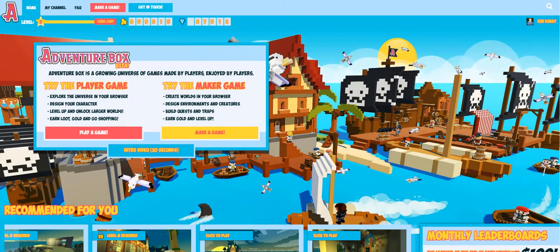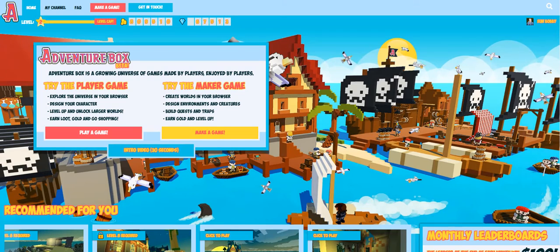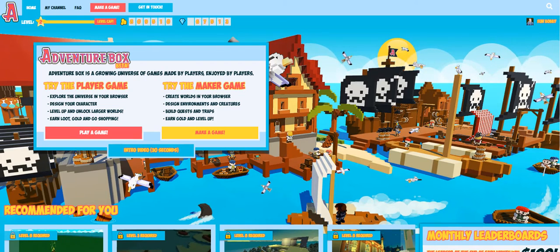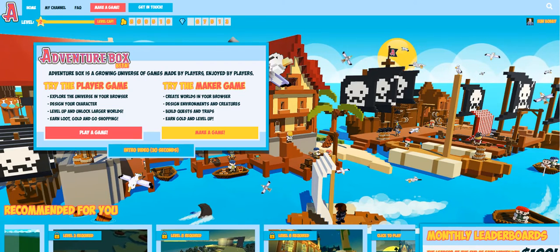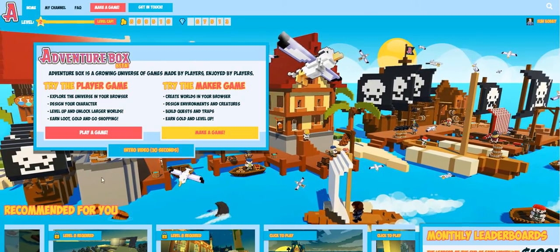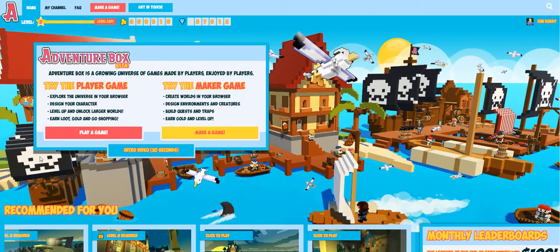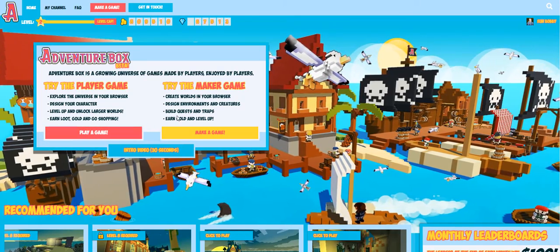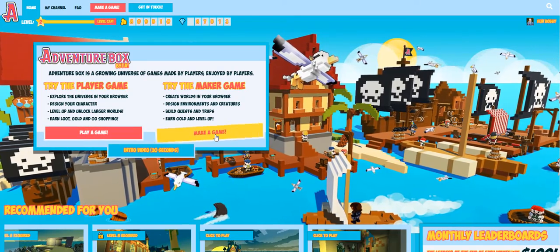Hi, I'm Rob. I'm the CTO of AdventureBox and today we're taking a look at the basics of creating games using the AdventureBox engine. This is the top of the site which you'll find right now at adventurebox.com, and you can see from the top we can either choose to play a game already created by another player or to make a game, and that's what we're looking for.